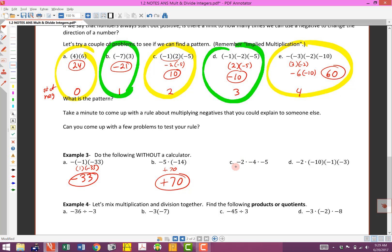Let's look at this one: 1, 2, 3 negatives — odd, so the answer should be negative. Multiply the numbers: 2 times 4 is 8, and 8 times 5 is 40 — so the answer should be negative 40. Let's double-check: multiply the first two — negative times negative is positive 8. Then multiply by negative 5 — positive times negative is negative — 8 times 5 is 40. We got that right.